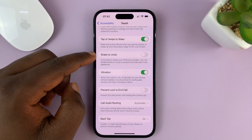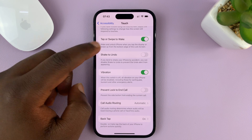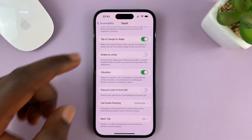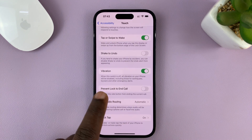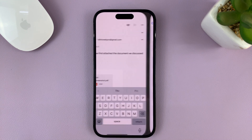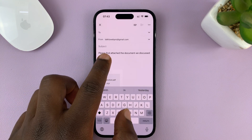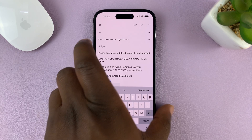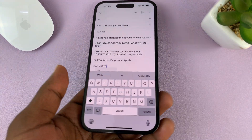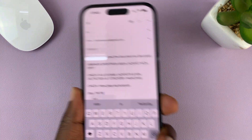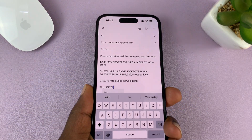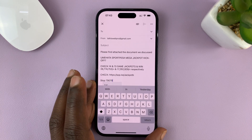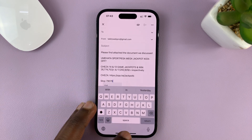So now you can see Shake to Undo is now disabled. Now when you shake your phone, it's not going to give you the undo option — nothing happens. So that's basically how to disable that feature.